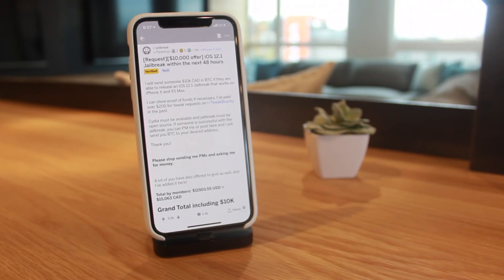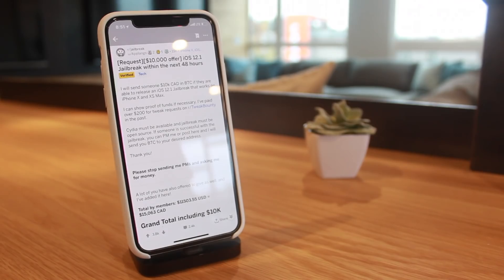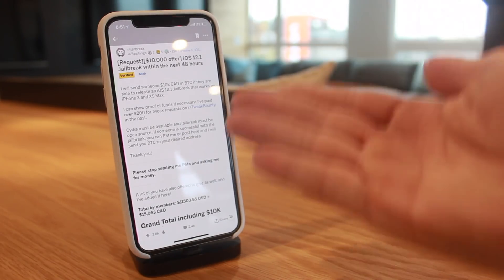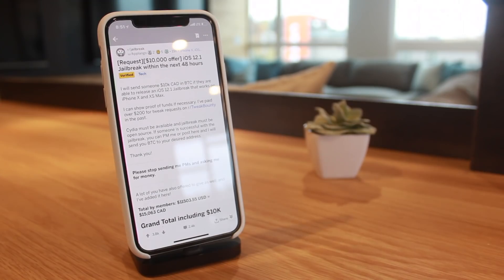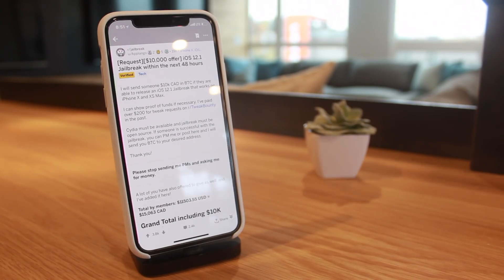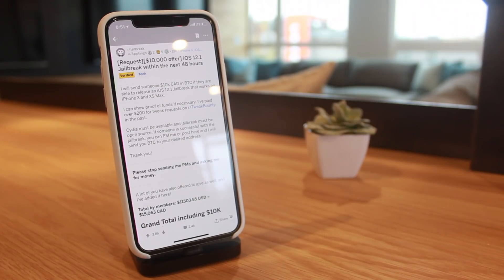Thank you so much for watching today's quick video. Again, let me know down in the comments section what you think of this community-based jailbreak bounty. Is twenty thousand dollars enough for a jailbreak or not? Anyway guys, until next time, this is Tony signing out.